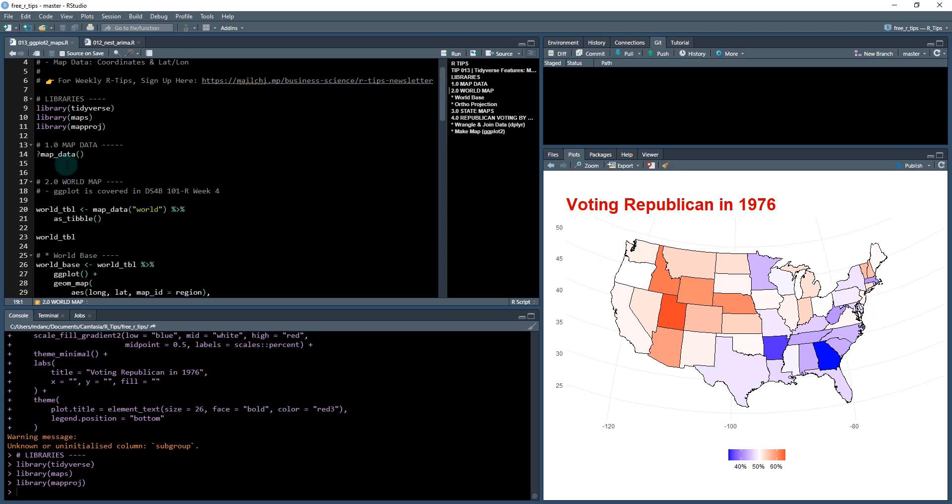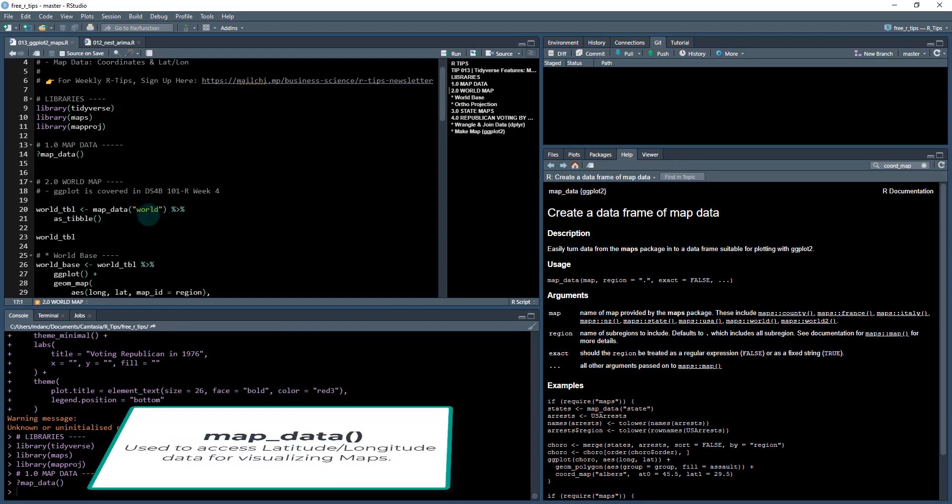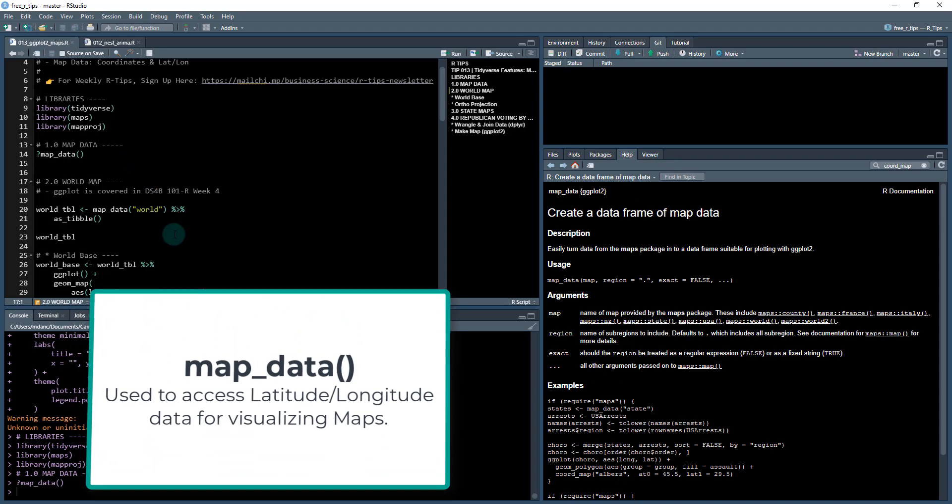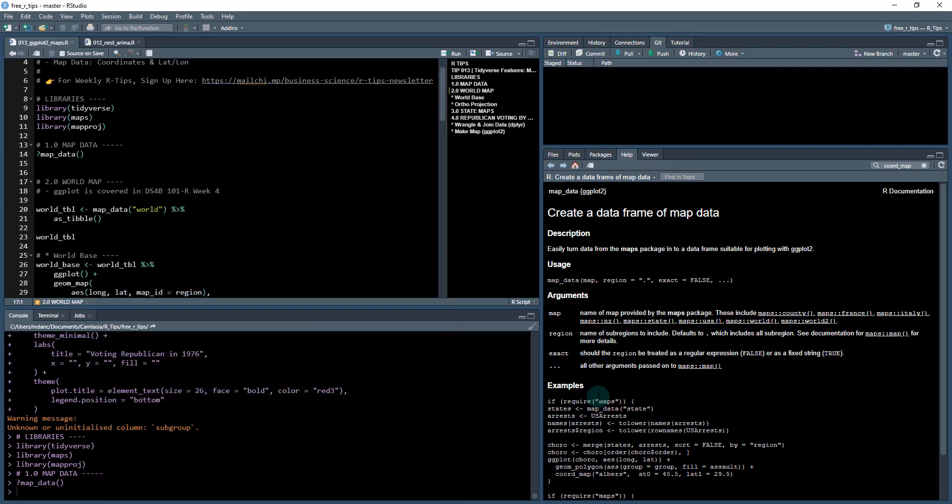Okay, first things first, let's check out map_data. So this is one of the key functions that you're going to need to become familiar with. It comes from ggplot2 and what this does is it allows us to access different map data sets. And what it does is it pulls in some latitudes and longitudes and you can find out more information about the function here.